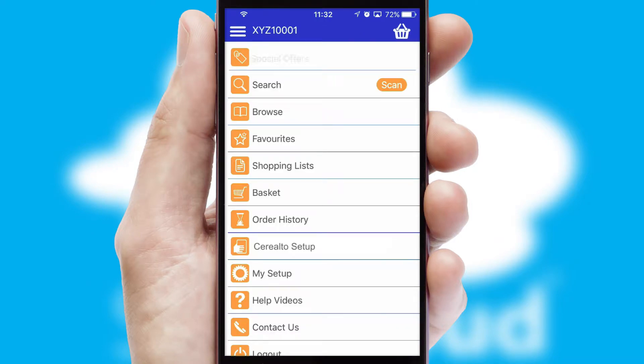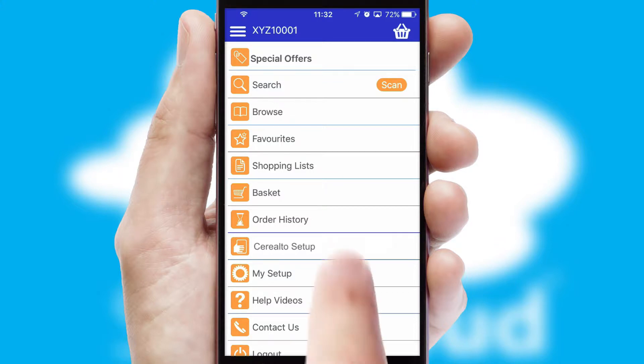The main menu will help you successfully and efficiently navigate the application with its various functions and options.